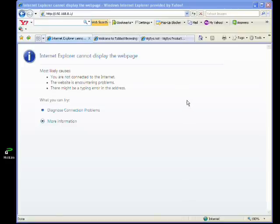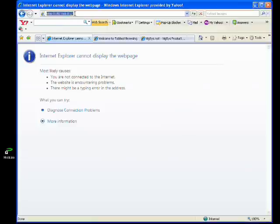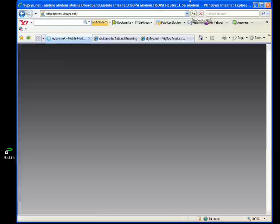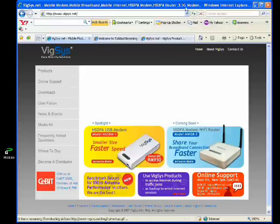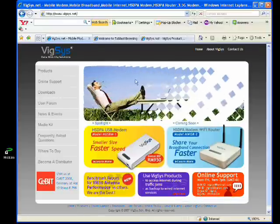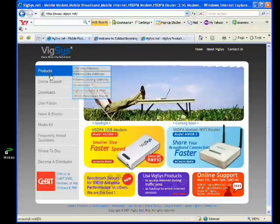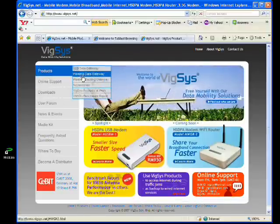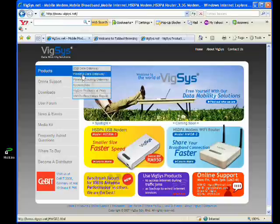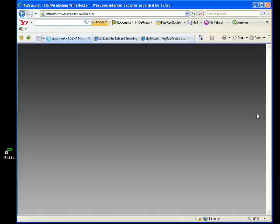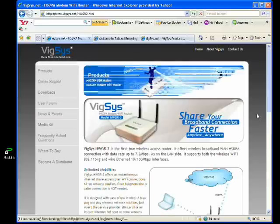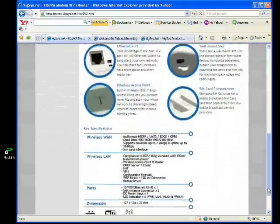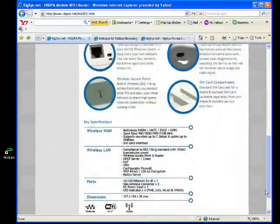Now we try to check whether we are connected to the internet. I'll access the Wixys website. We are connected to the internet.